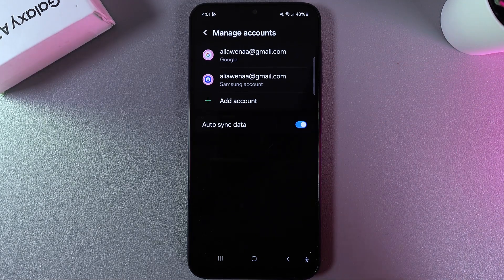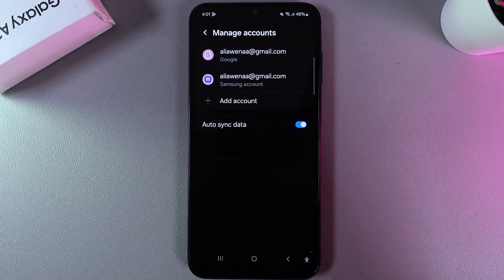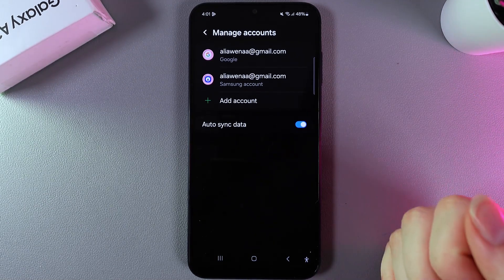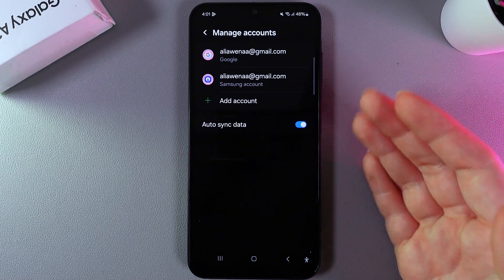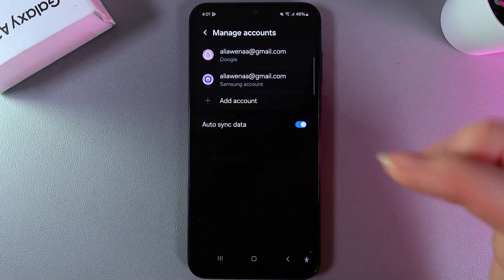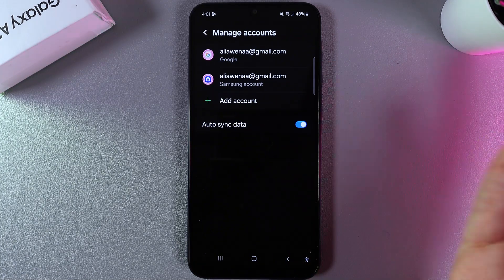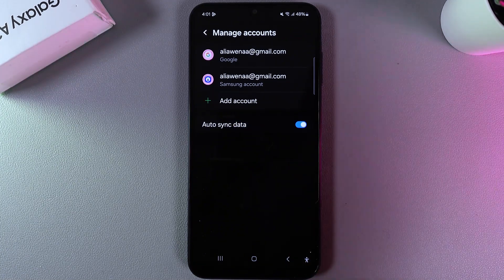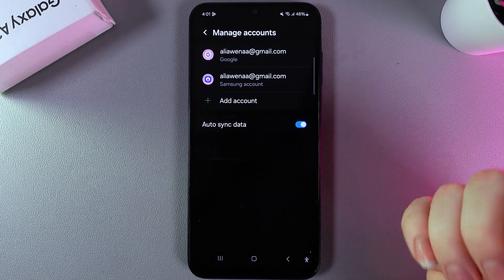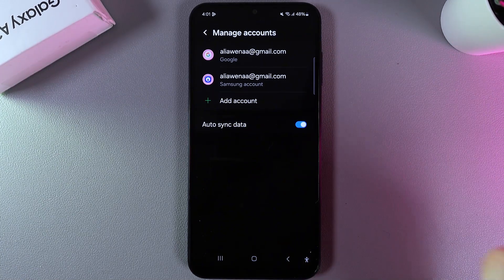In my case I'm using Gmail. If you don't know how to add an account, you can click on this button and follow the instructions, or you can also check out the video on our channel.